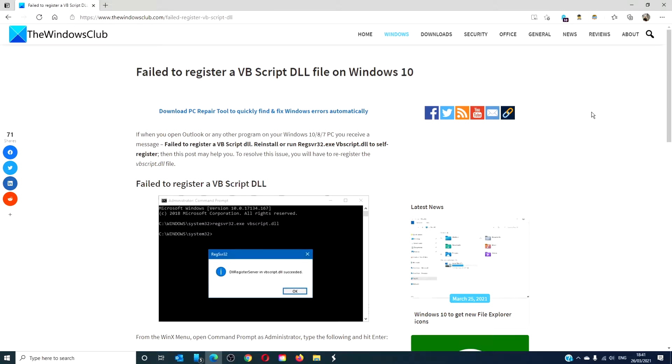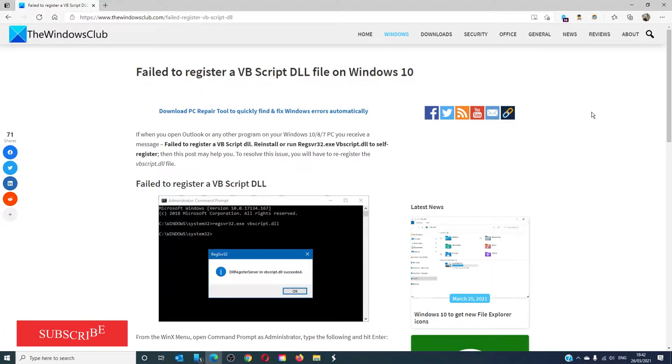Hello Windows Universe! In this video we will talk about what you can do if you receive a fail to register a VBScript file on Windows 10 message. For a more in-depth look at the topic, we will link an article in the description down below.